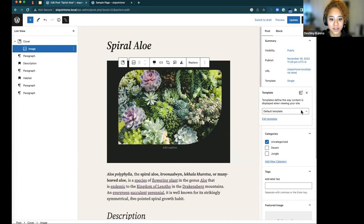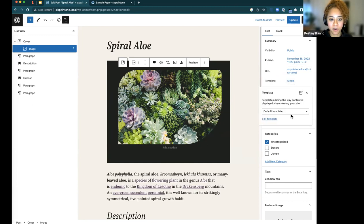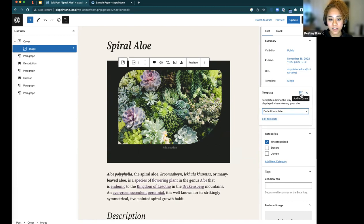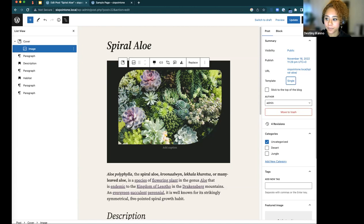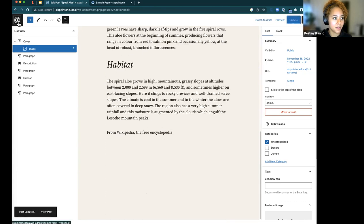You can even adjust the template from within the post settings. Before, the template section wouldn't say what template was applied, but now it shows the default template name — a better visual cue. You can also add a new template or edit the existing one directly from here.